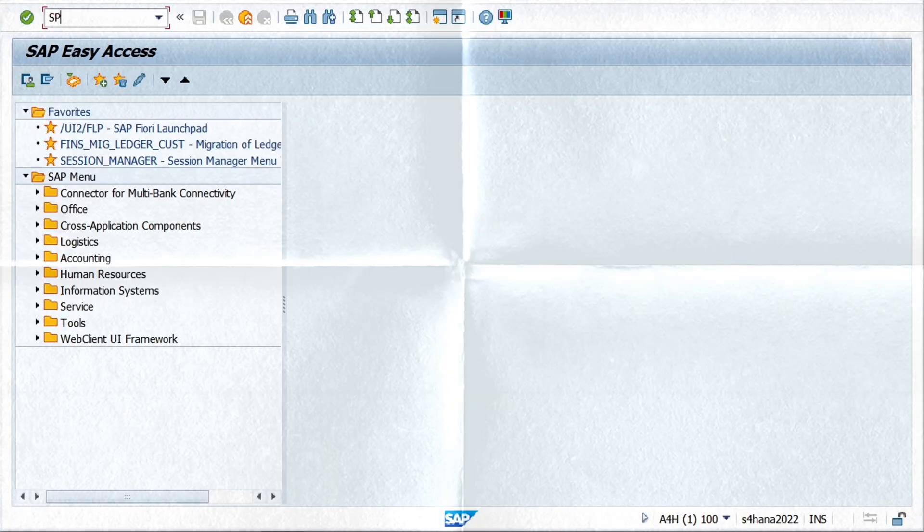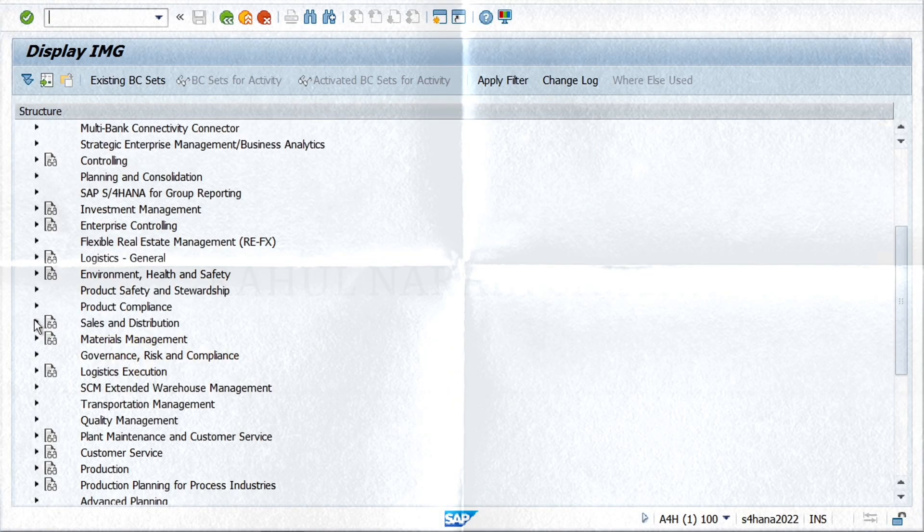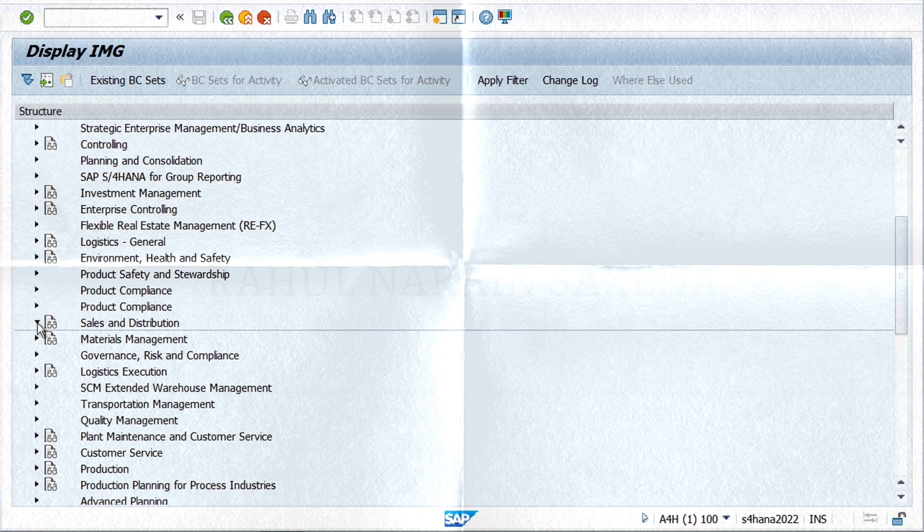In this video, let's see how to create a new sales document type and assign sales area to this new sales document type in order to use it in sales processes. Let's go to IMG screen, then Sales and Distribution.